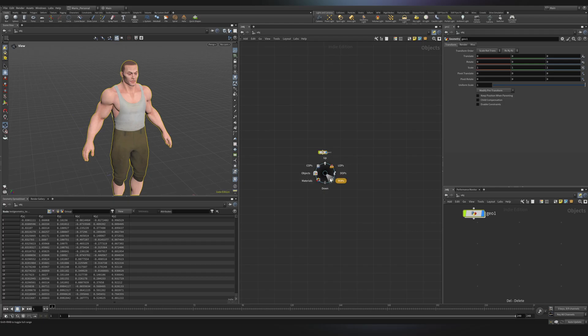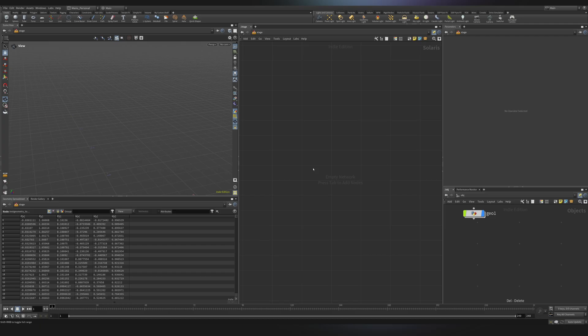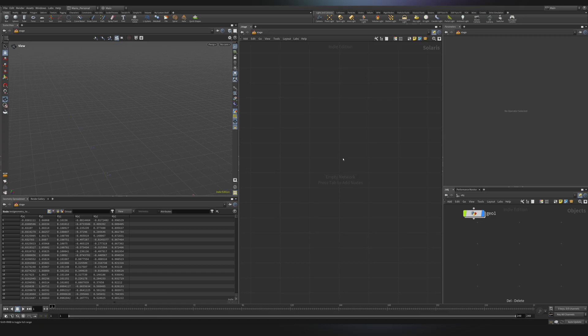N is a very useful hotkey and it lets me select which context I want to choose. In this case I want to go to Solaris, also referred as Stage and it says LOPS. Let me tell you why. So LOPS stands for Layout Operators. So this context is for scene management of lots of assets, organization, lighting, shading and rendering.